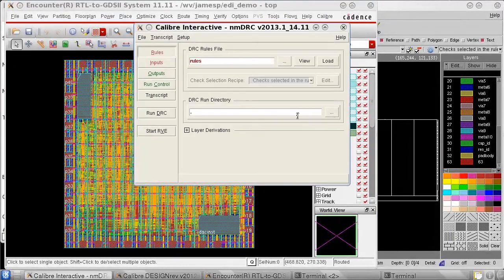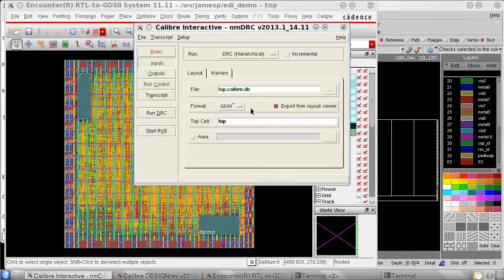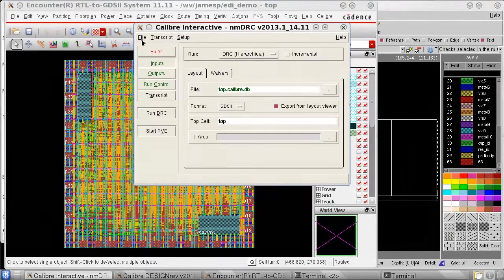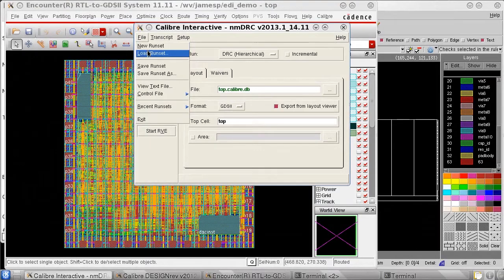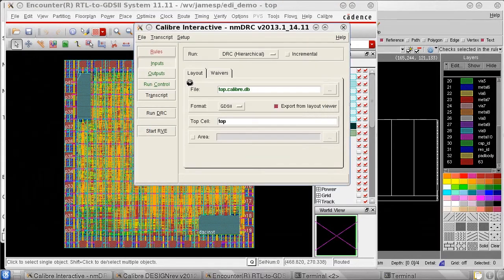This time when I restart Calibre Interactive and load the run set, you can see the new template setting is preserved.